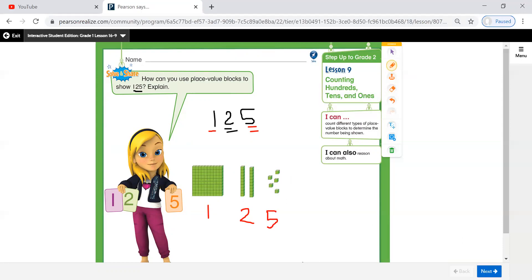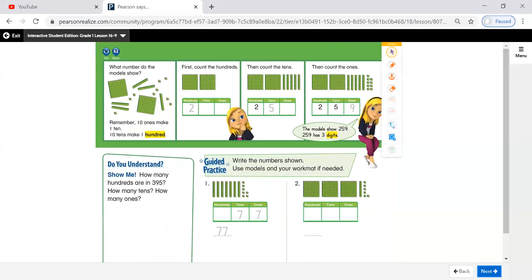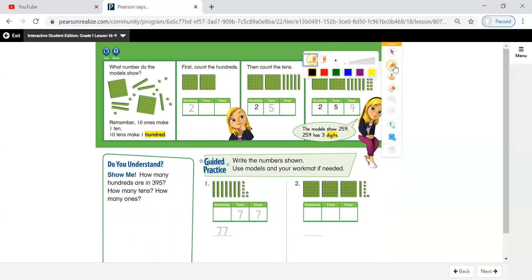This is our lesson today: counting hundreds, tens, and ones. Let us move to the exercise. Now, we need to write the number here and use the models. Always we will start with the big value, which is hundreds.